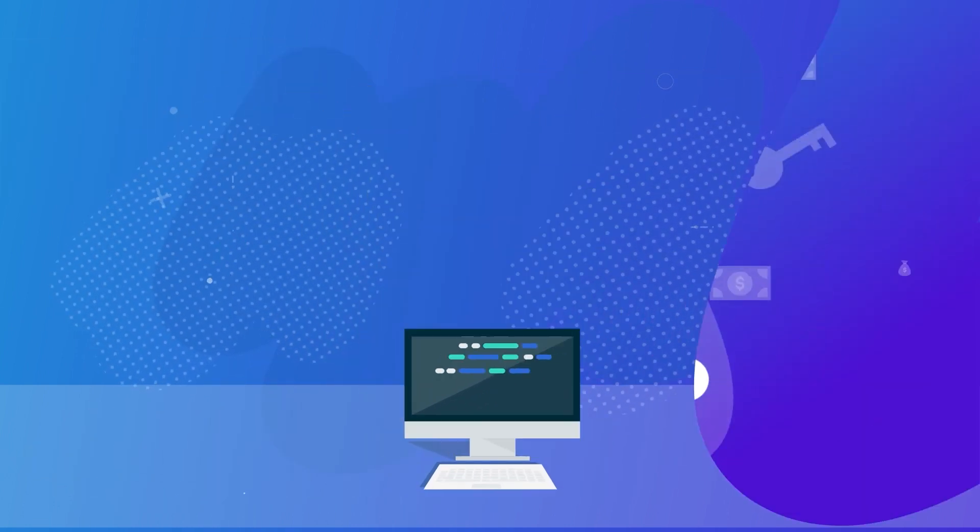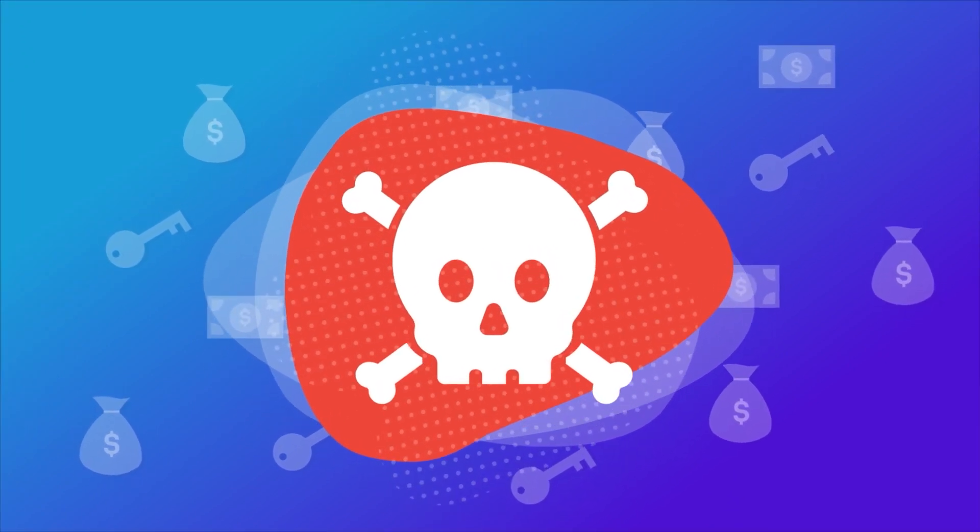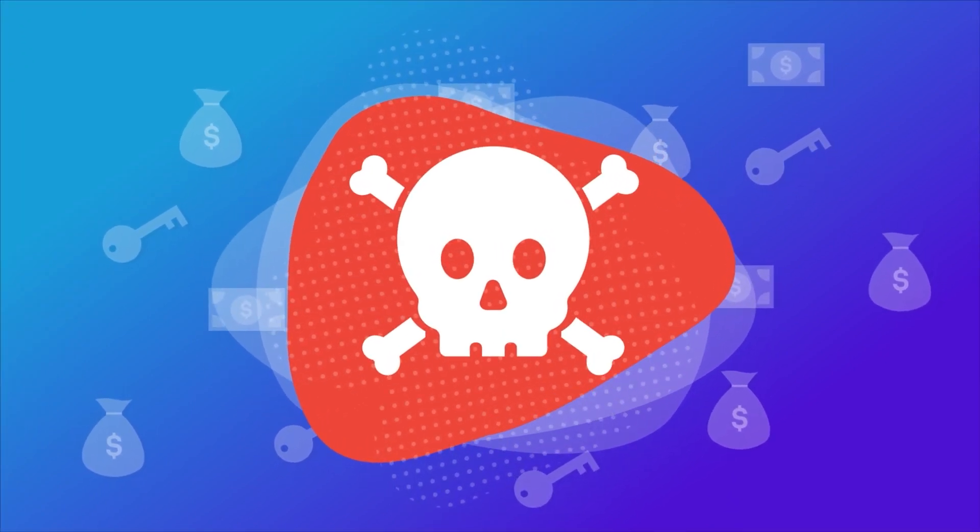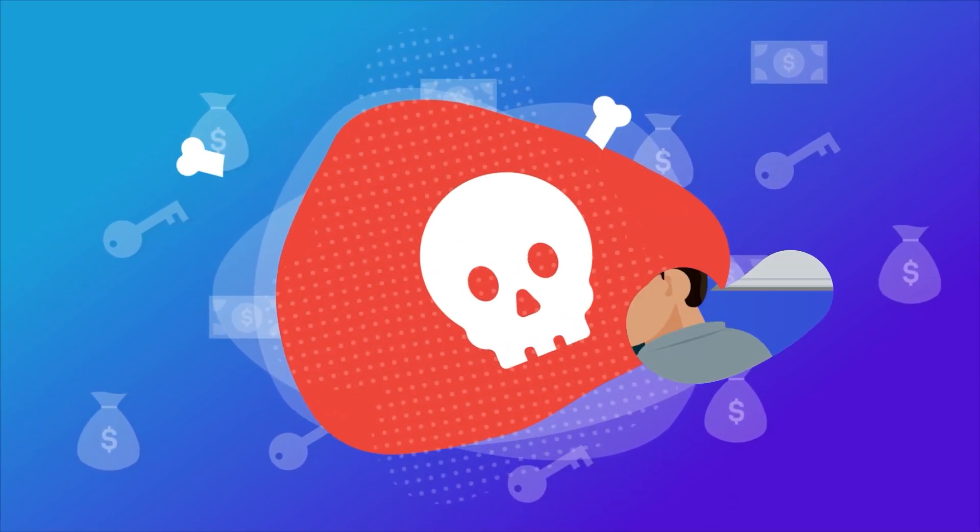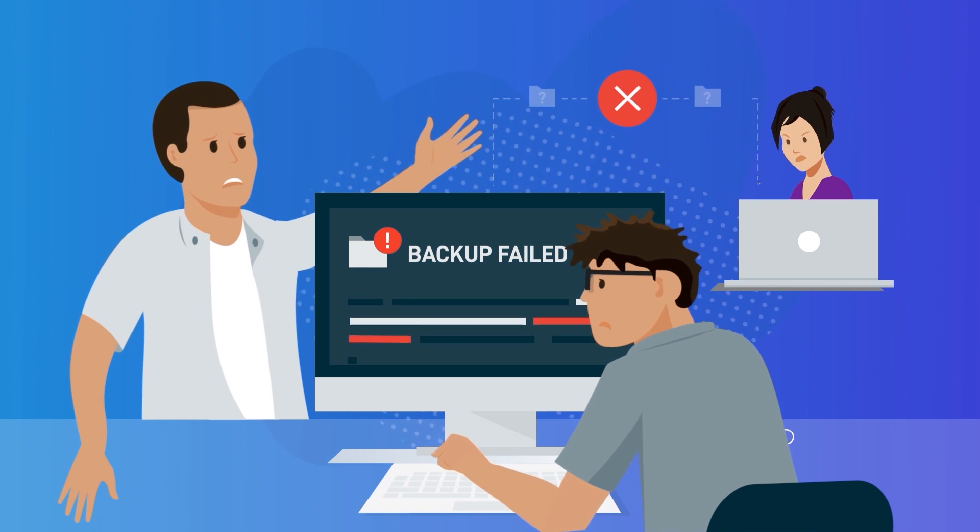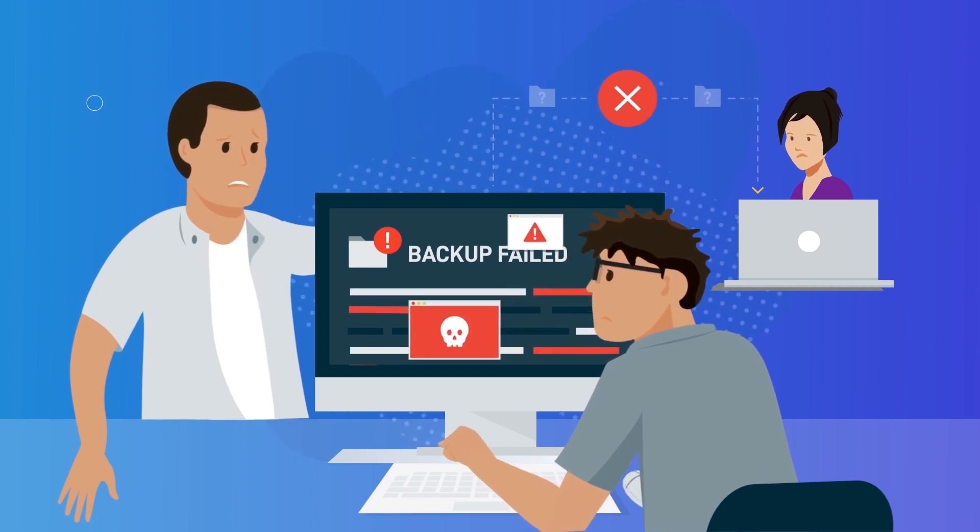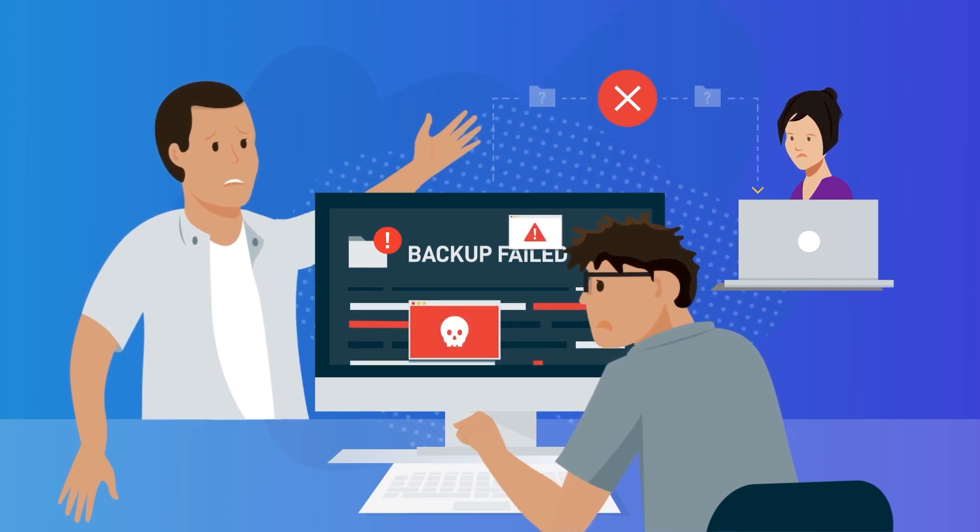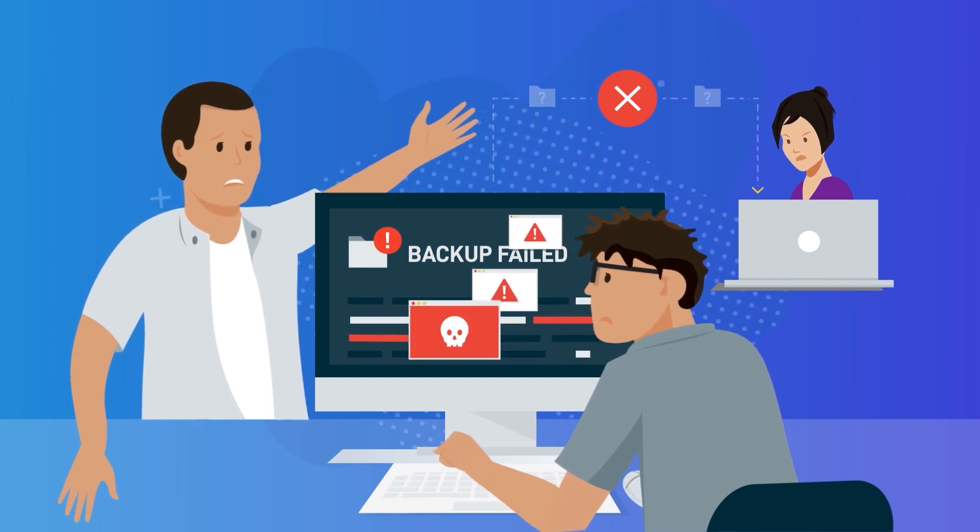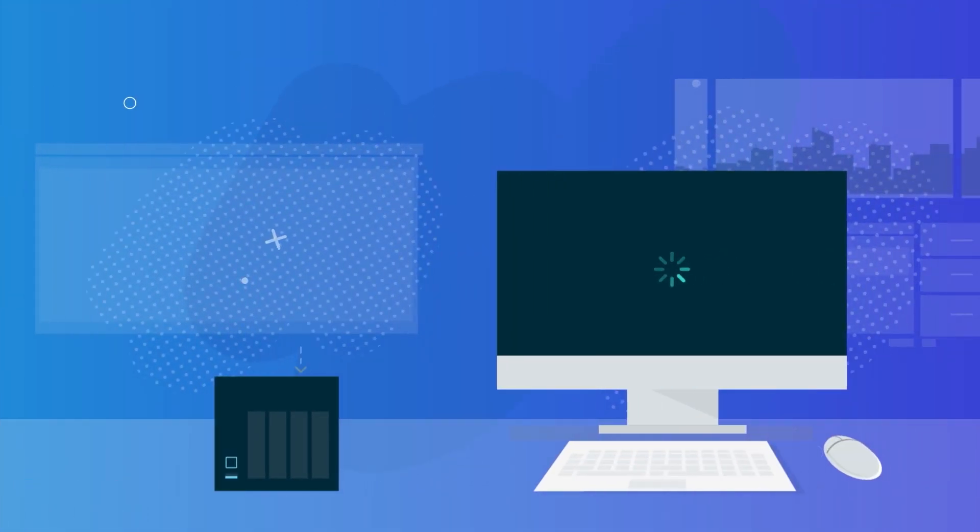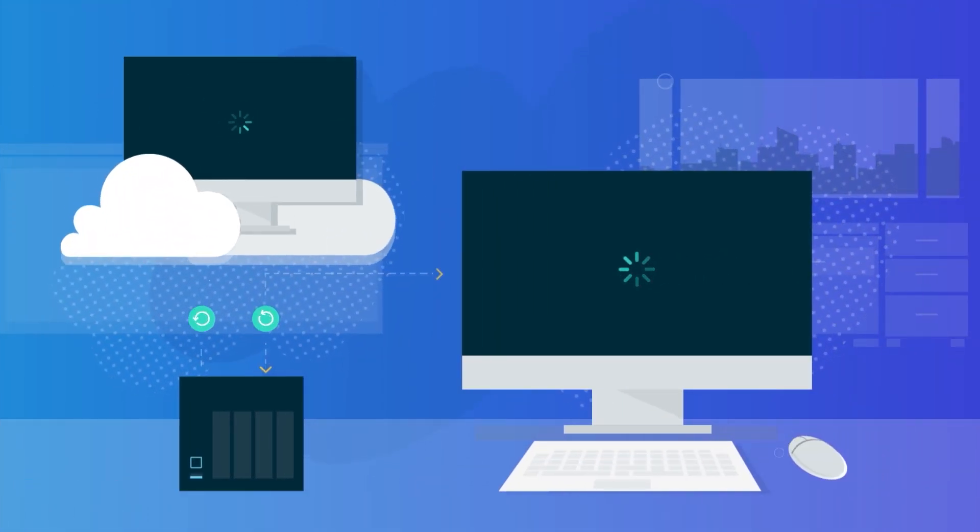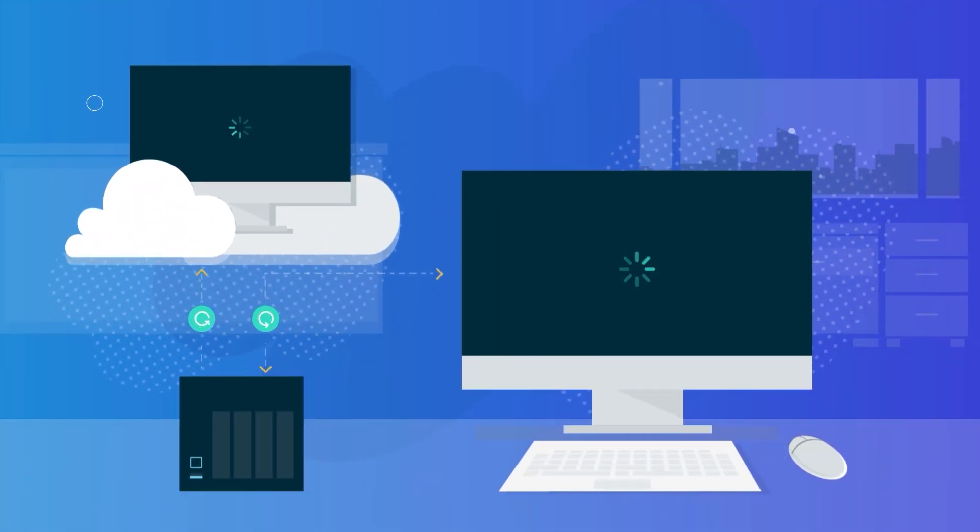Protect against ransomware threats before they impact your business. When disaster strikes your business, there is no time to waste. Waiting on outdated and unreliable technology to restore backups can significantly impact the business.